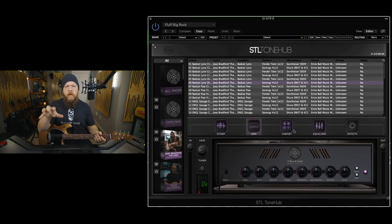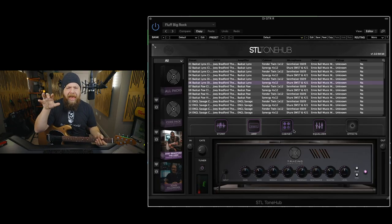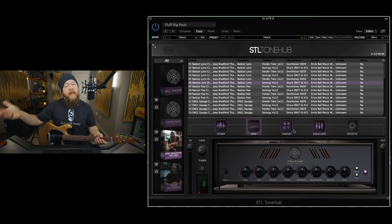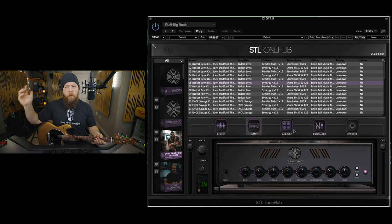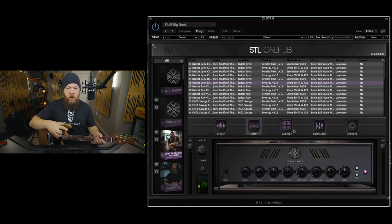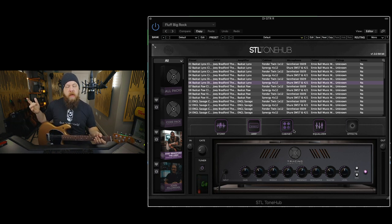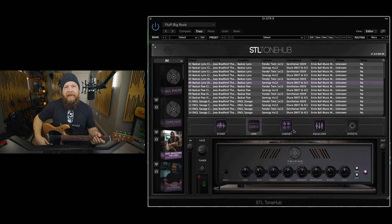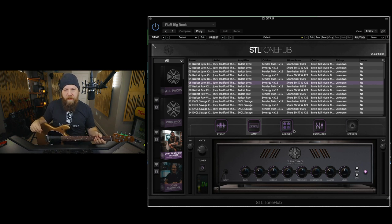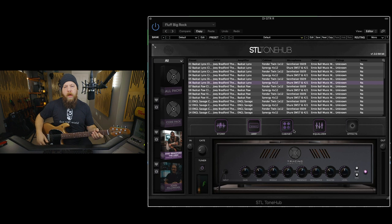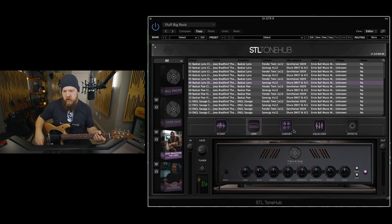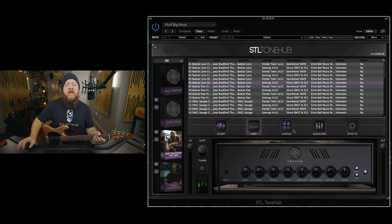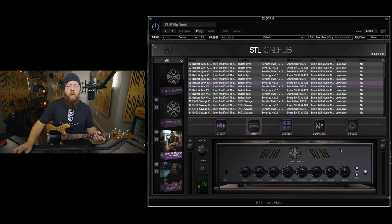Okay, so I am in STL Tonehub, and I'm going to start with the patch that I used for the mix that you just heard, and no shock, it's the Bagcat Lynx, which is one of my favorite amps ever. It is using a Synergy 412 cabinet with vintage 30s, and it's mic'd with an SM57 and a 421.